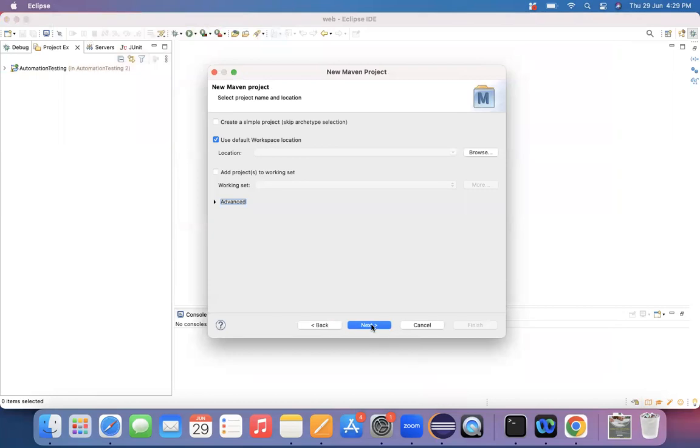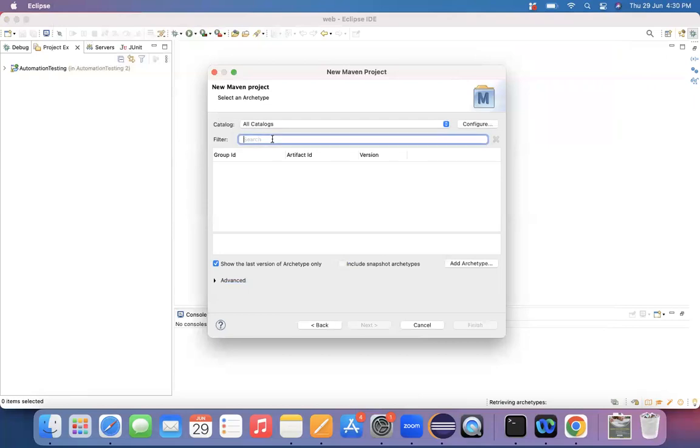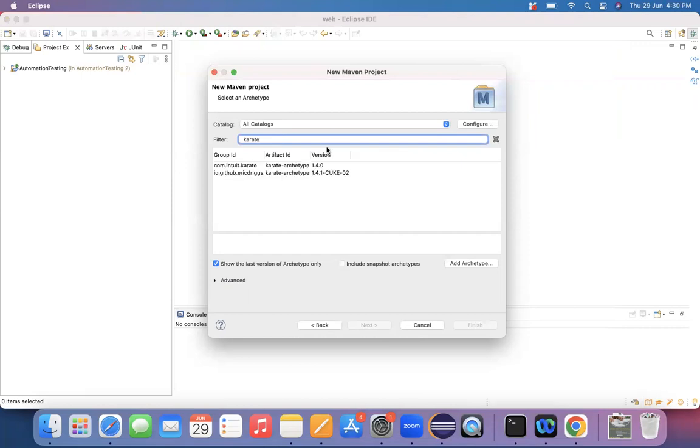So this is the Maven project that I'm choosing right now and then once after we got all the catalogs here, then we can search for Karate from this. Whenever you search for Karate, automatically, whichever the things that are related to Karate will be populated.